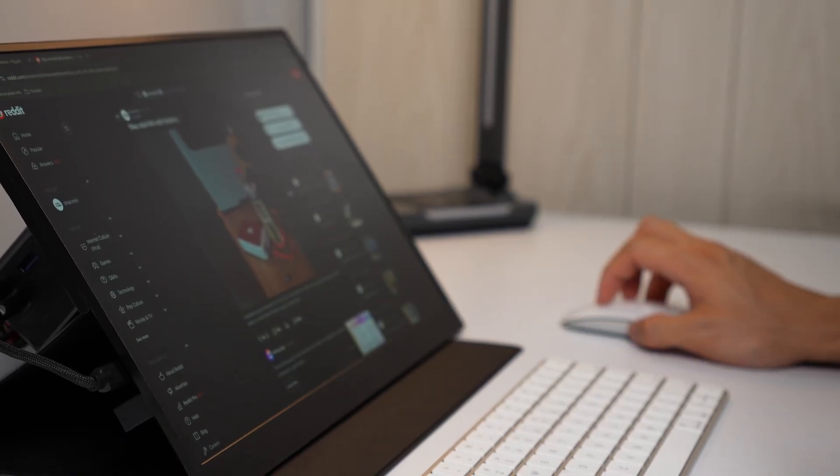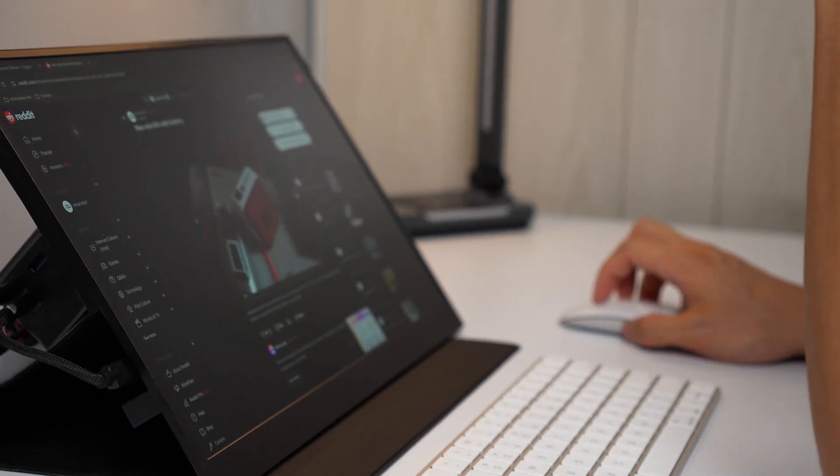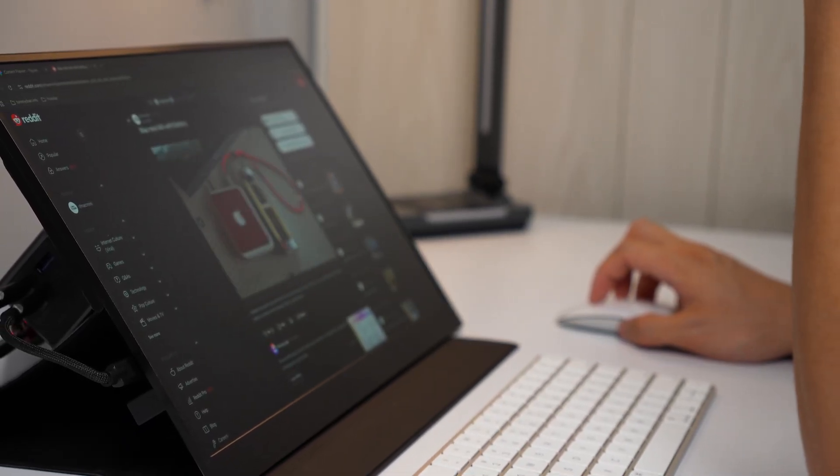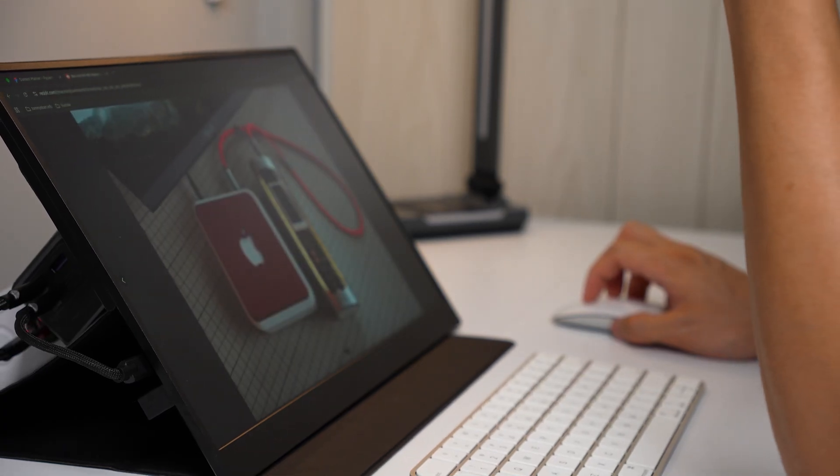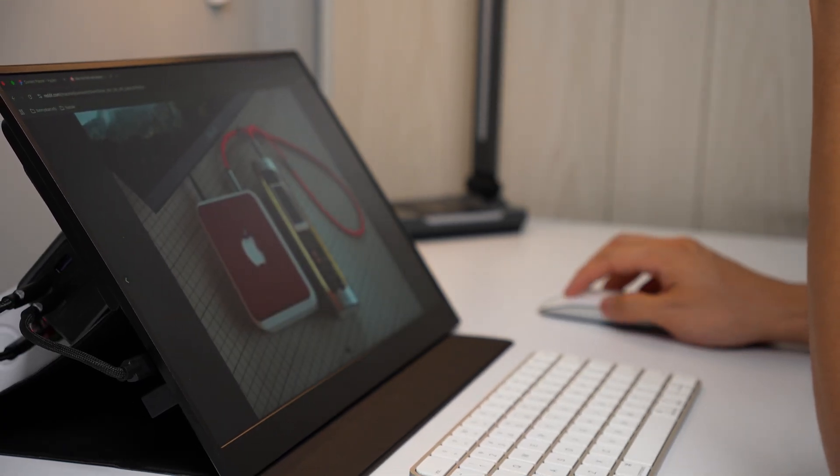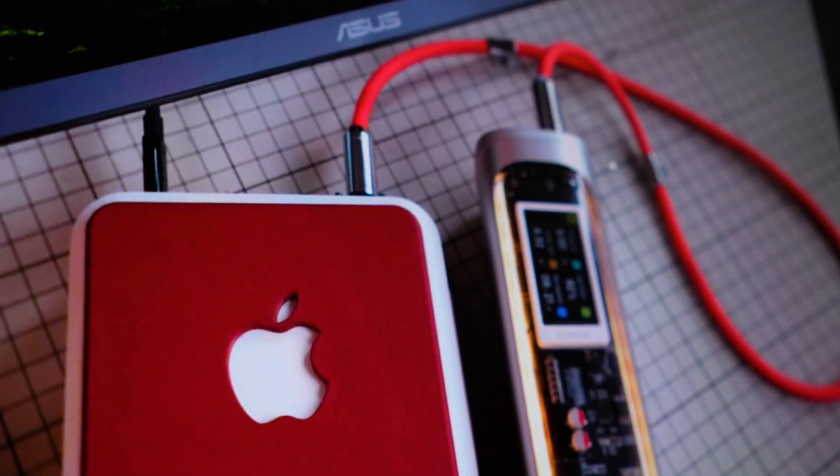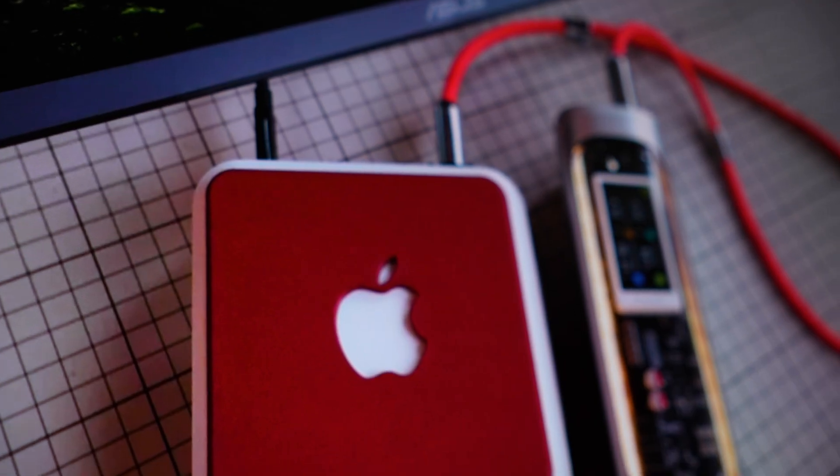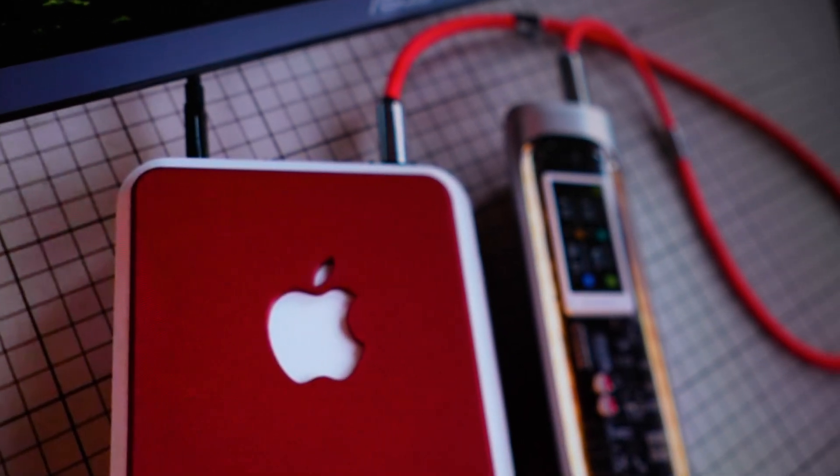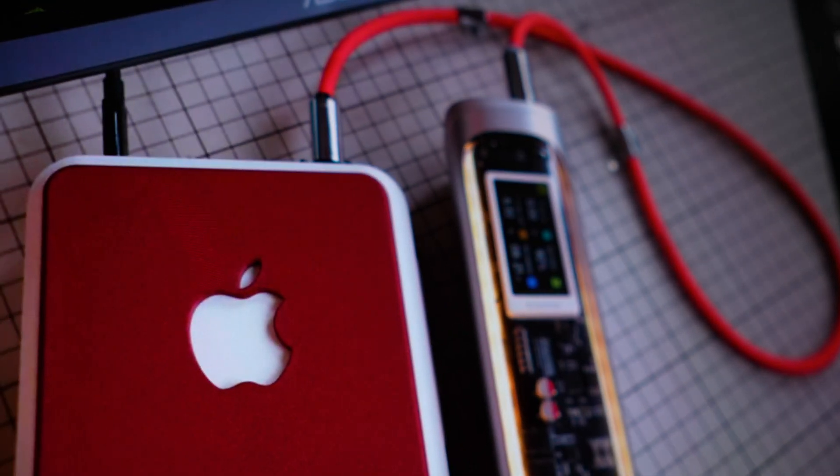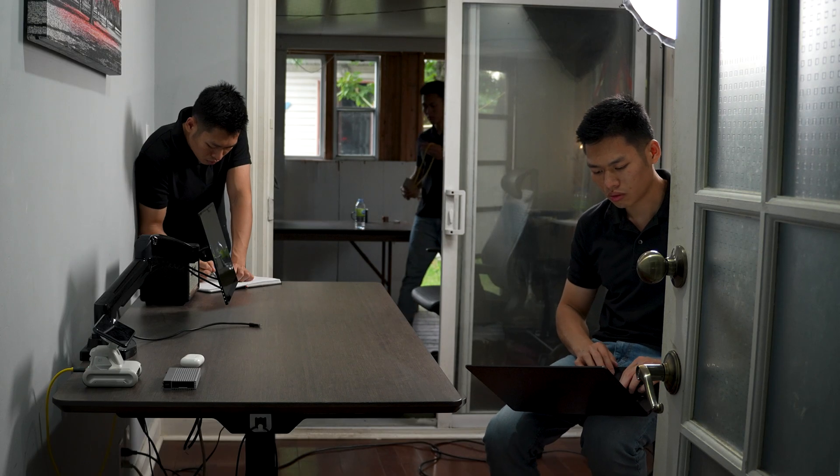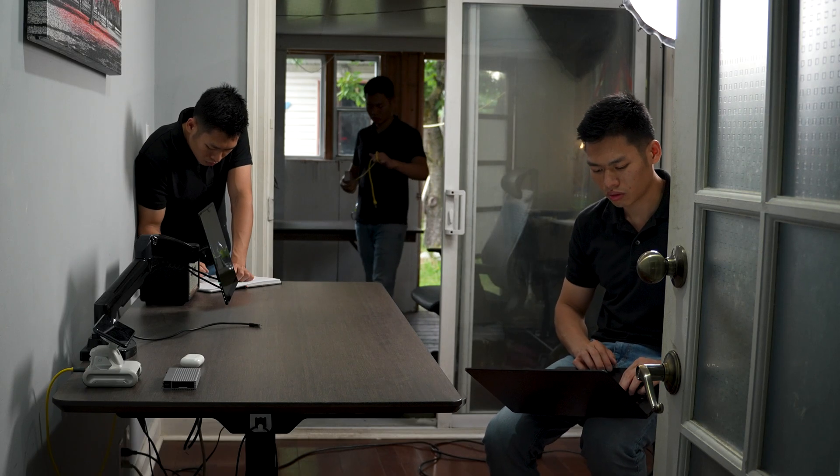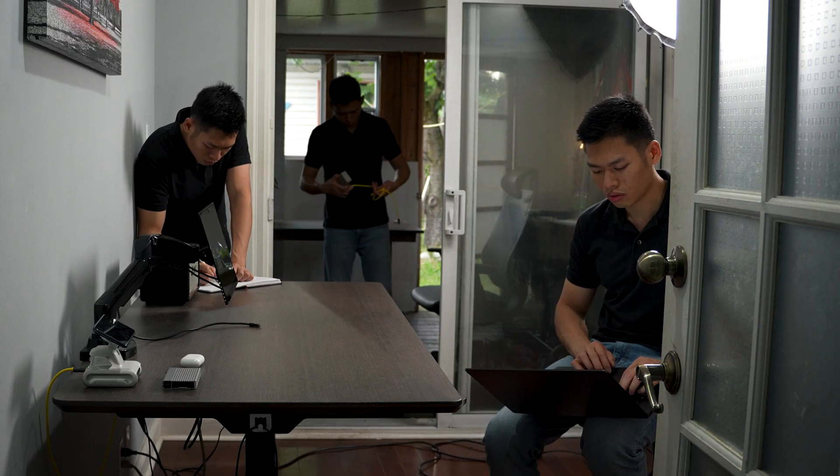But then one day while scrolling through Reddit I came across this post. A guy showed his custom Mac mini case which looked awesome, but what really caught my attention was that he was actually running the whole thing off a power bank. I thought yes, that's exactly what I've been searching for. So I spent hours digging deeper, researching and trying to really understand how it all works.